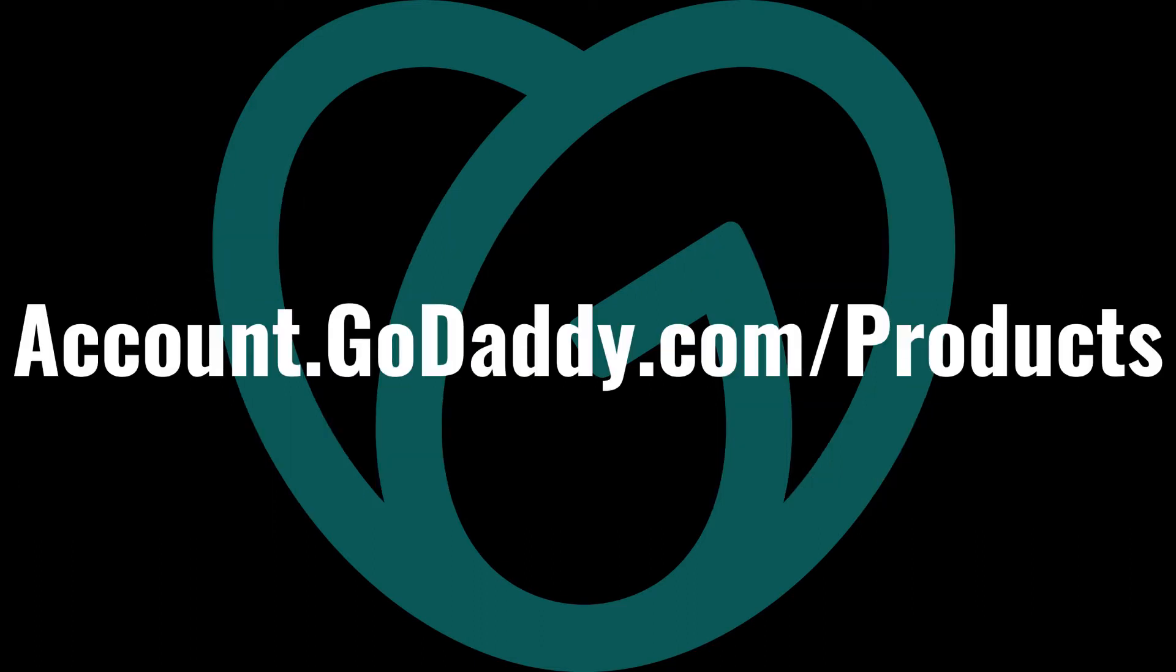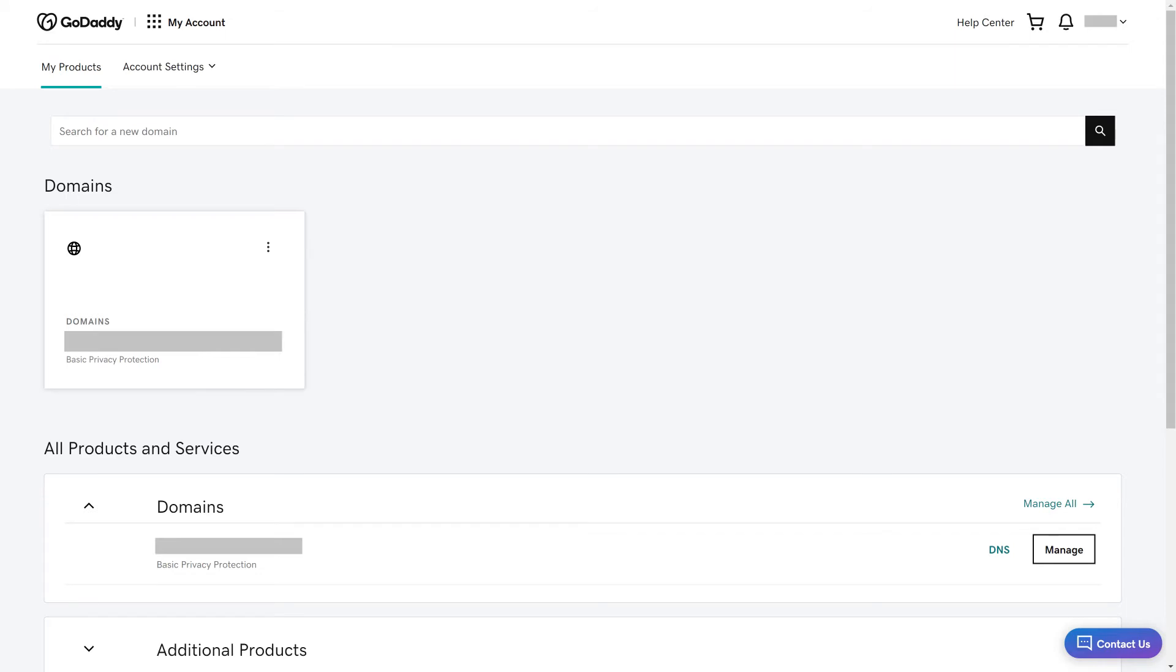Step 1. Open a web browser and navigate to account.godaddy.com/products. You'll land on your GoDaddy My Account home screen displaying the GoDaddy products you currently pay for.